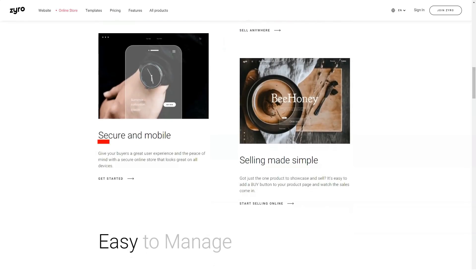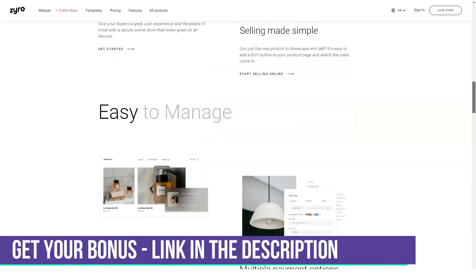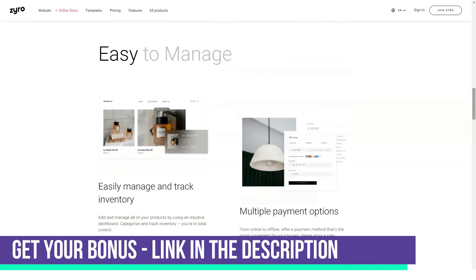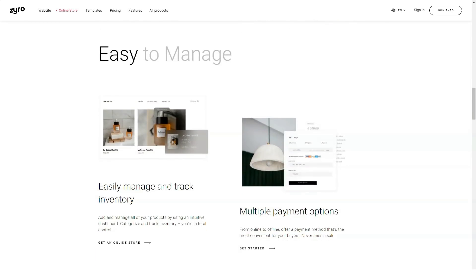Zyro makes it easy to design and launch an online store. In theory, you can start selling within minutes. There are 11 ready-made templates that you can use as the basis of your online store, all of which can be changed using Zyro's intuitive drag-and-drop editor.